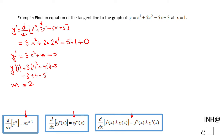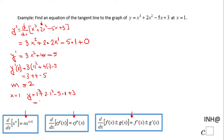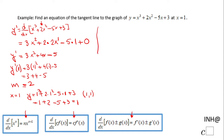To find the equation of the tangent line we also need a point. We have x equals 1, so we plug that into the original y: y equals 1 cubed plus 2 times 1 squared minus 5 times 1 plus 3, which equals 1 plus 2 minus 5 plus 3, giving y equals 1. So the point the tangent line passes through is (1, 1).